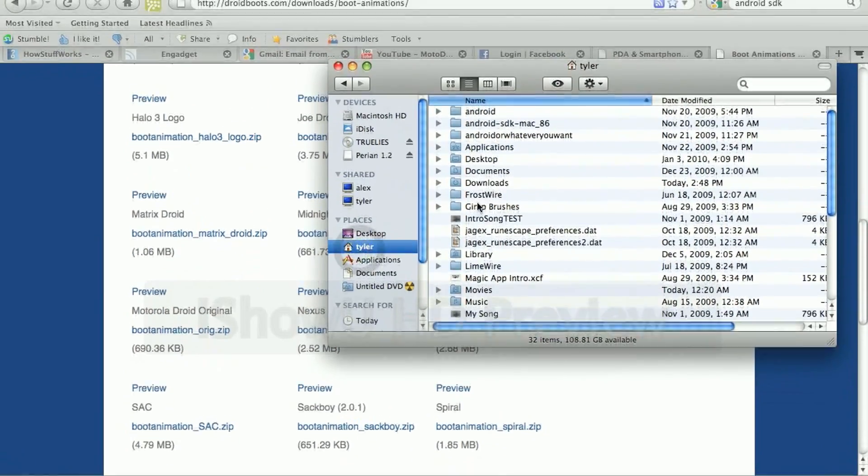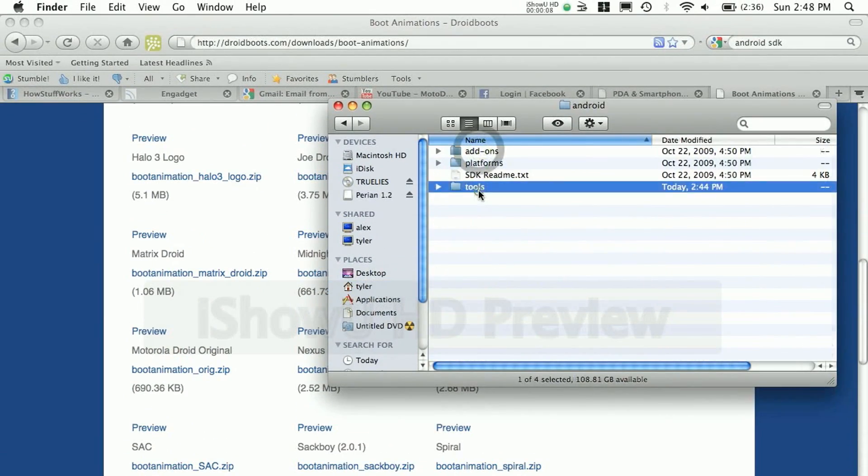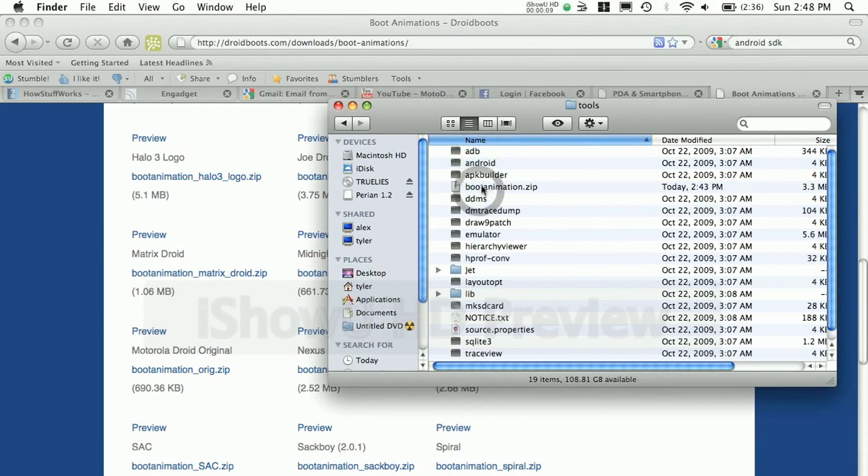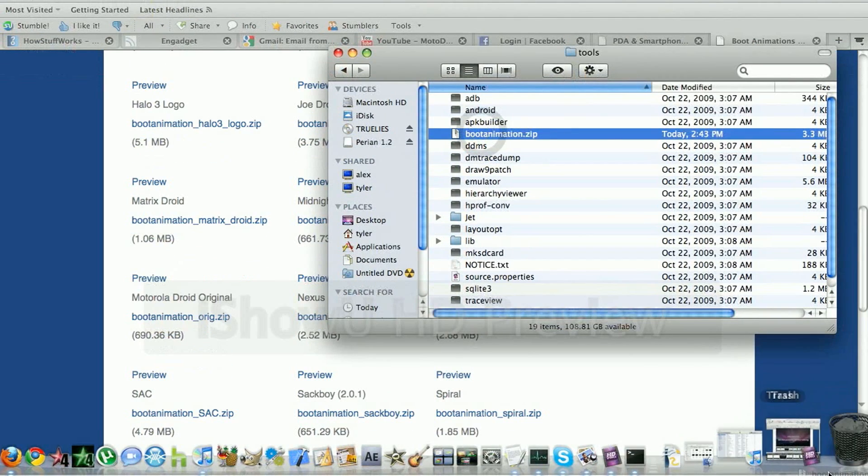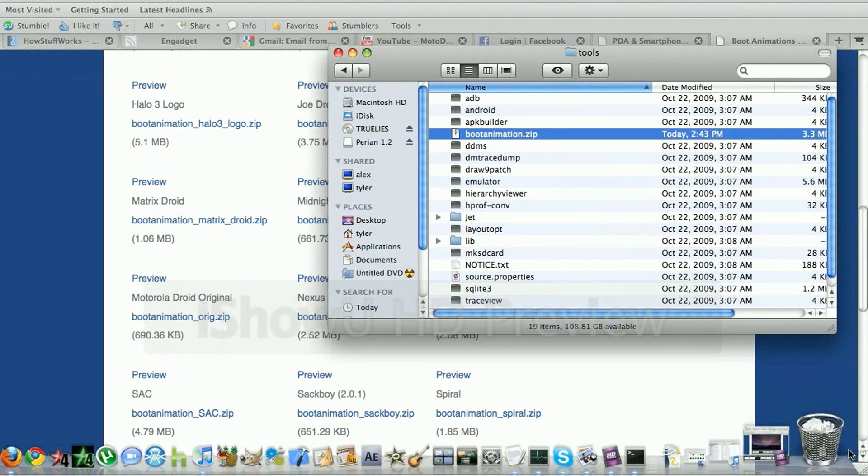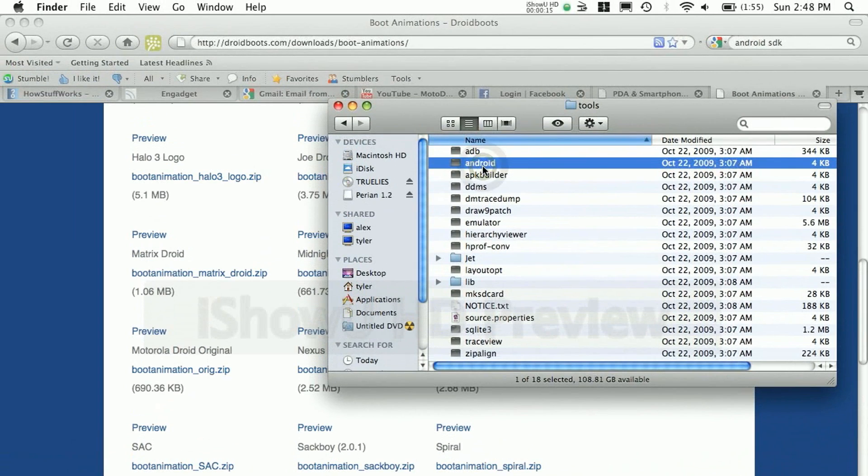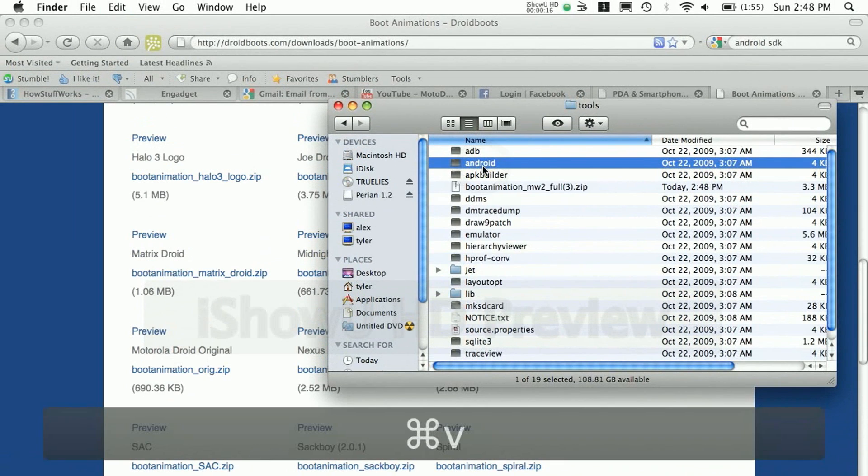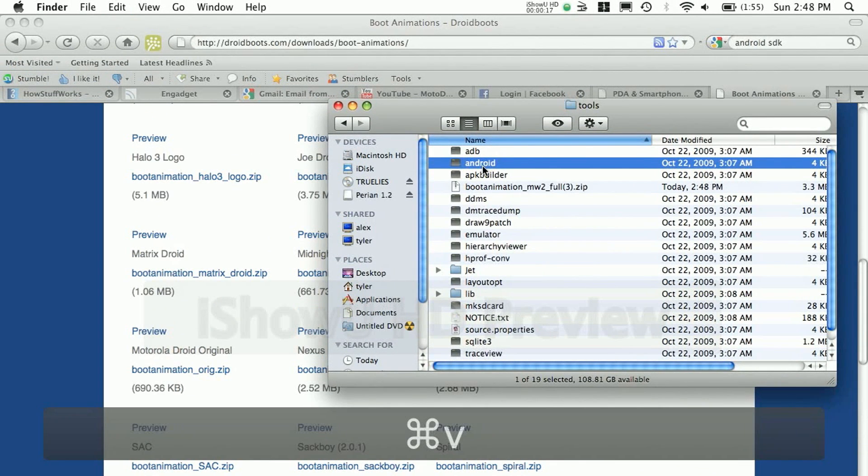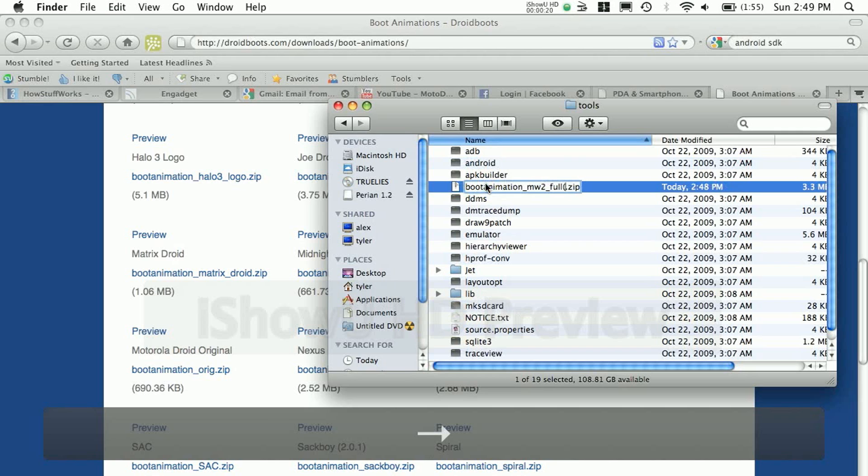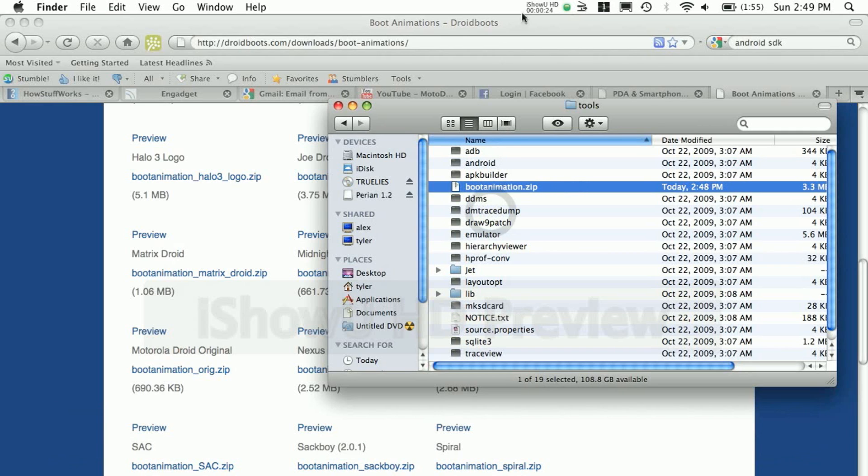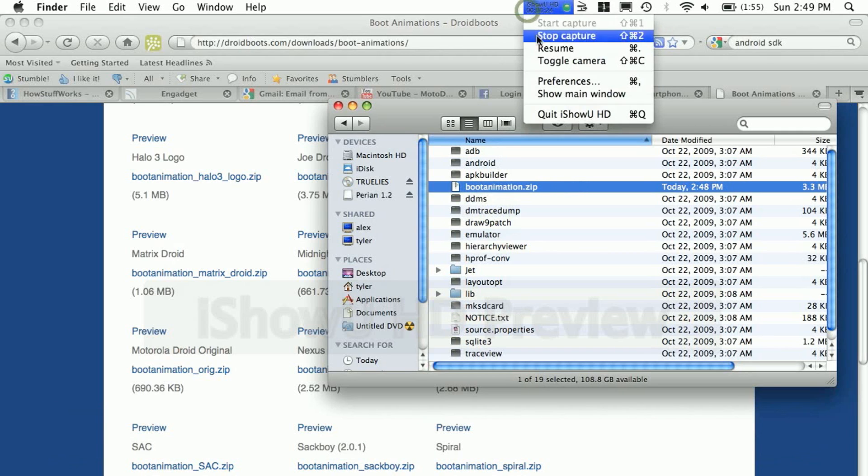You want to copy the file and copy it to either the root of your C drive if you're on Windows or your user folder if you're on Mac. Then you want to go to android slash tools or whatever you named the Android SDK and paste it there. Now you're going to rename it to just bootanimation.zip.